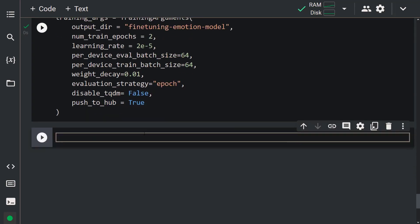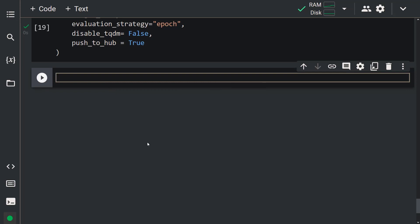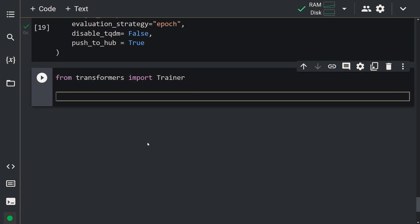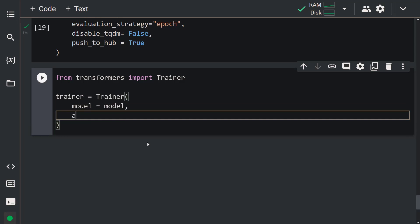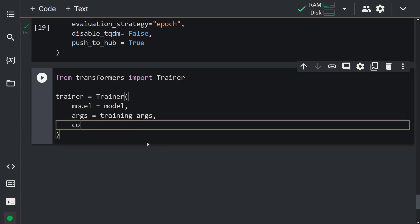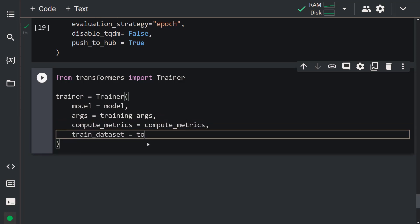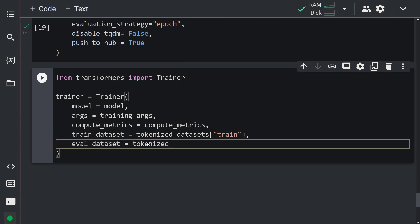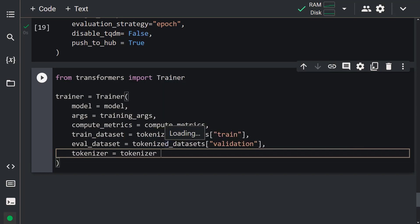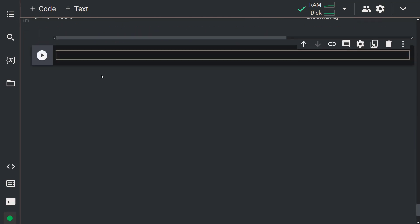To build the model, we're going to use the Trainer class: from transformers import Trainer. Let's create the Trainer object: trainer = Trainer(model=model, args=training_args, compute_metrics=compute_metrics, train_dataset=tokenized_datasets['train'], eval_dataset=tokenized_datasets['validation'], tokenizer=tokenizer). Now it's time to fine-tune the model on our dataset. We just call the train method: trainer.train(). Training has started.